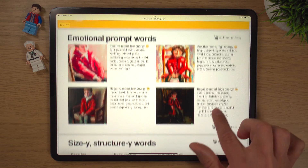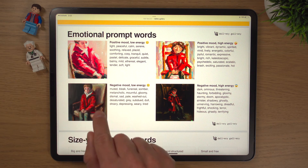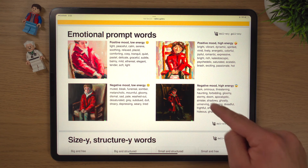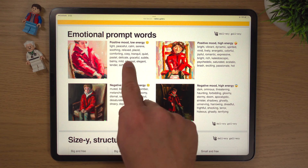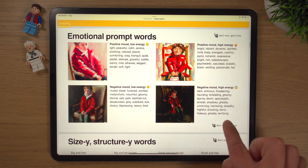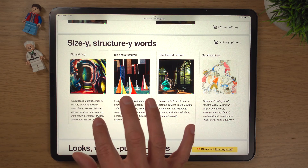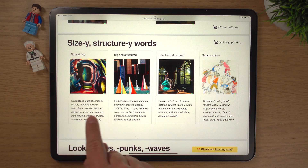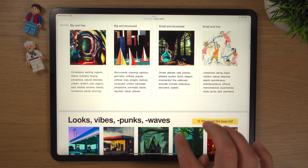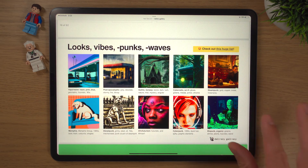The book covers general vibes — you can put emotional prompts into your work. There's a chart showing positive mood, low energy, negative mood, low energy, and you can add moods like light, peaceful, calm, sincere, soothing, relaxed — the list is nearly endless. There are so many different prompts for emotion in DALL-E. It also covers size and structure: big and free, small and structured, small and free, with lots of different words. If you take an emotion and combine it with a size, you can really start to build up a great prompt.